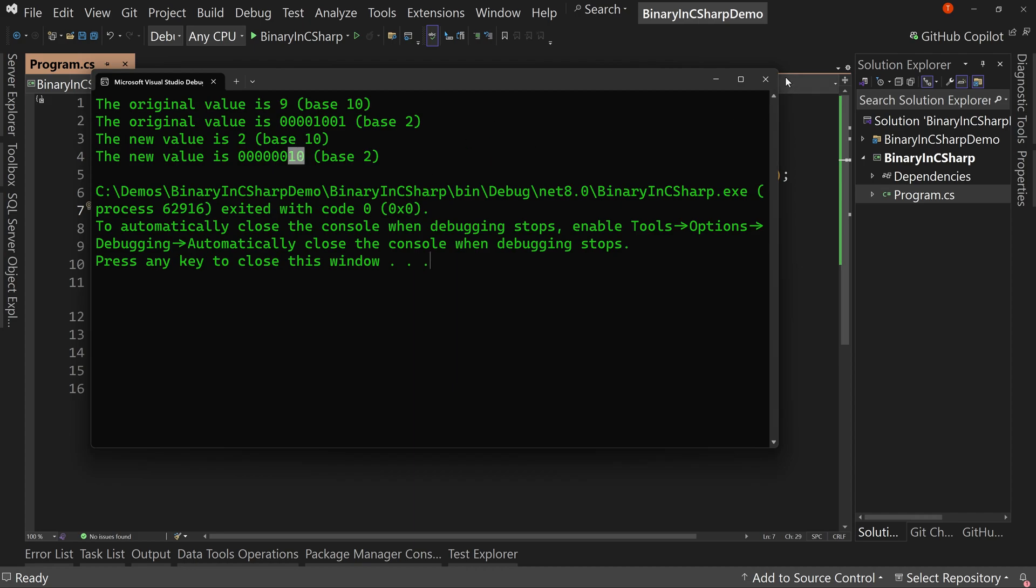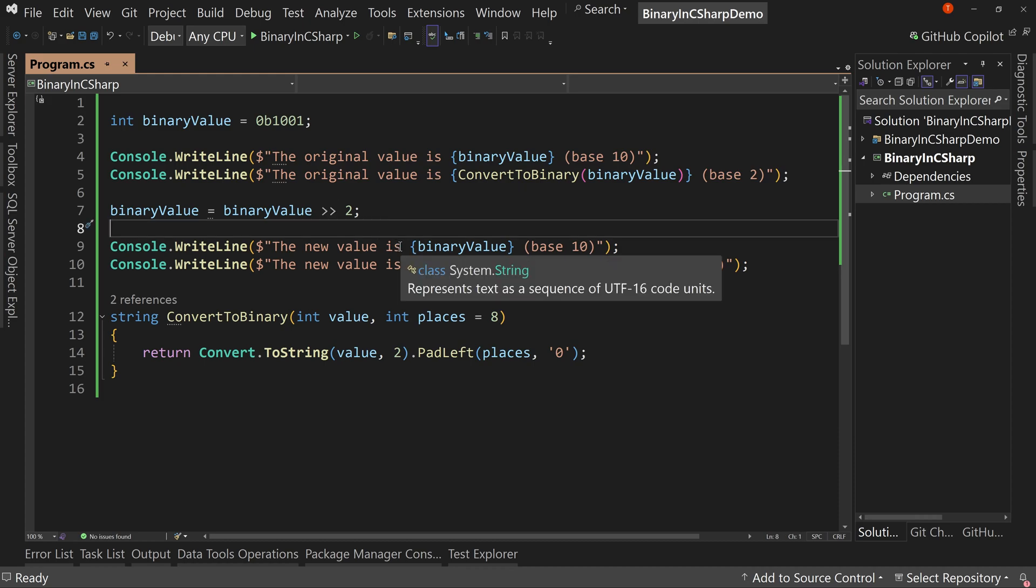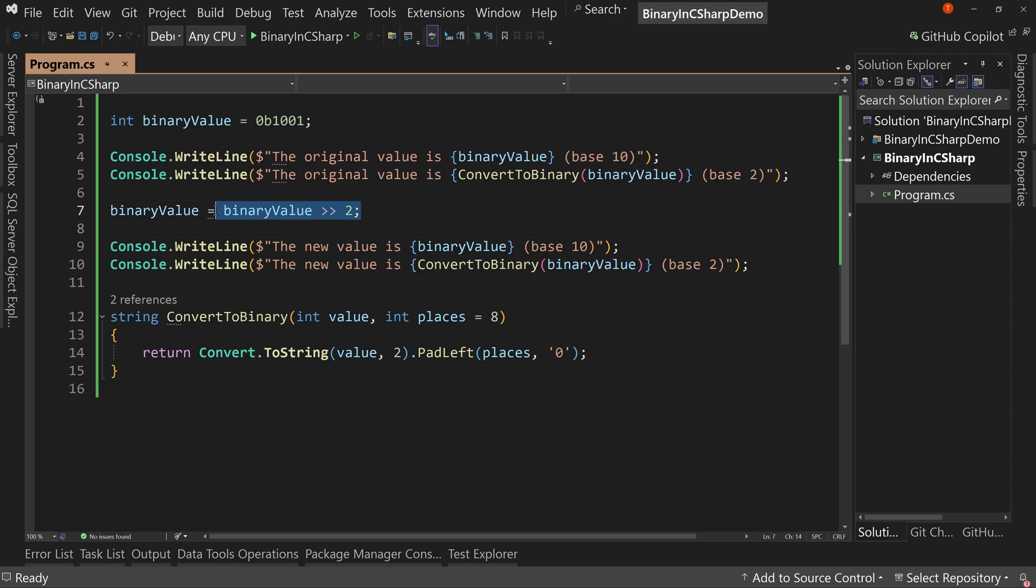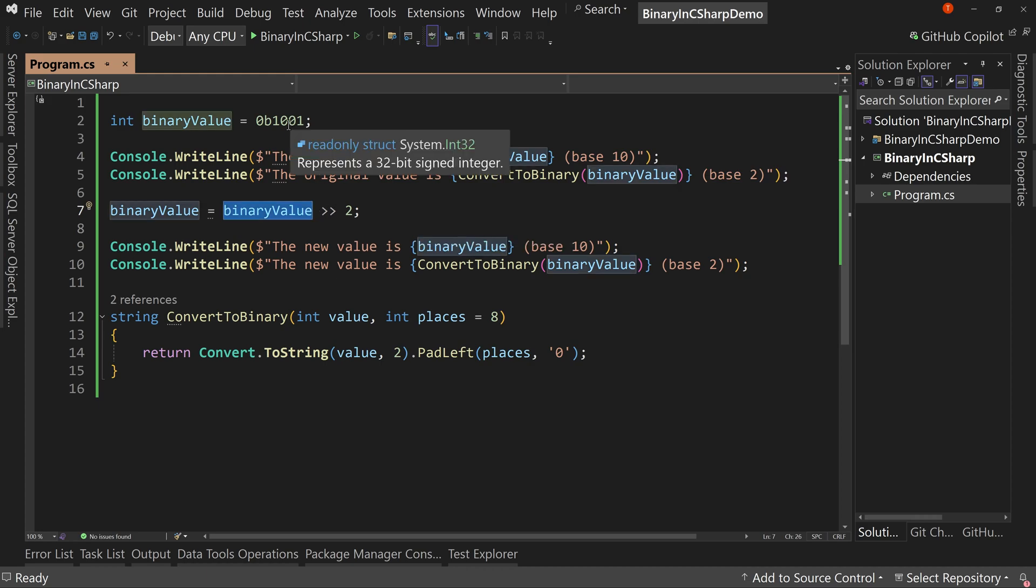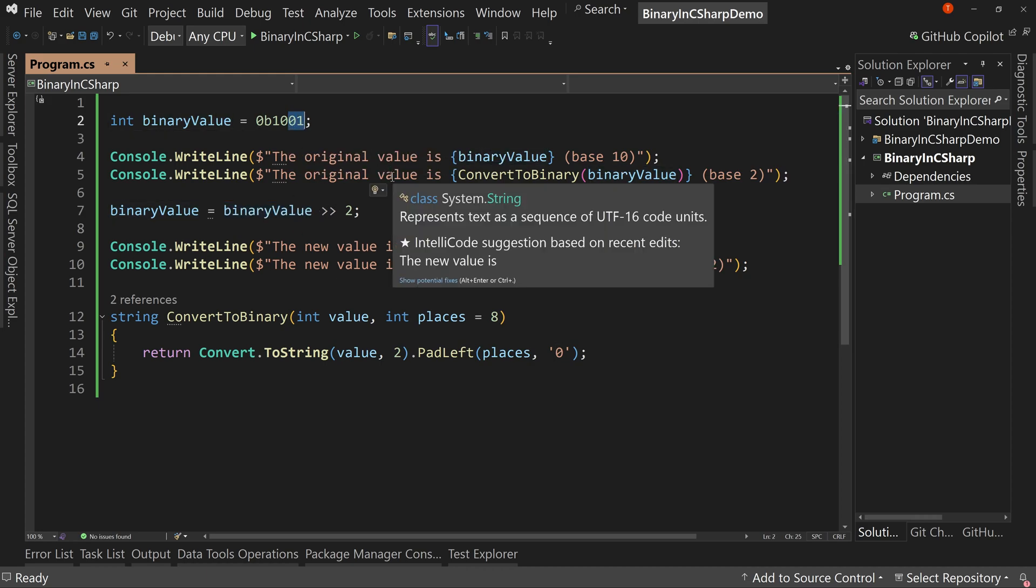So the original value is nine, the new value is two because we bit shifted to the right by two places. We cut off these two places, and now the new value is essentially just 10, which is two. So that's how a bit shift right works. And again, we could do that with other values, but typically you'll see this with dividing and cutting down a number. That's a division.